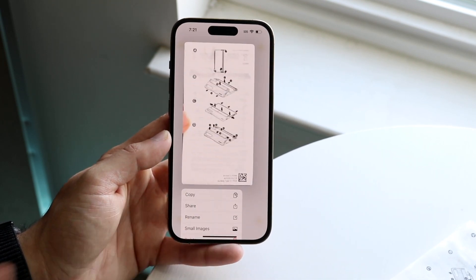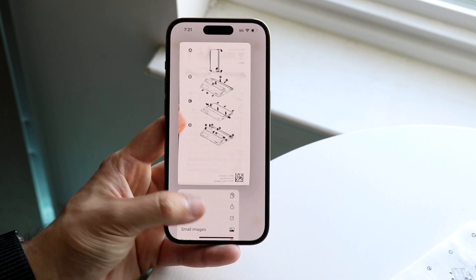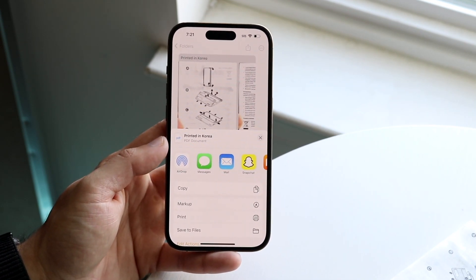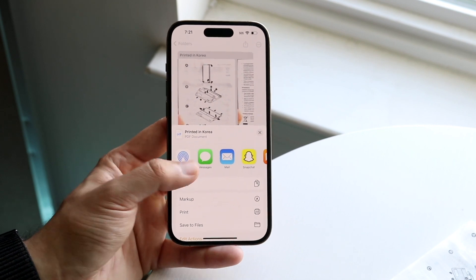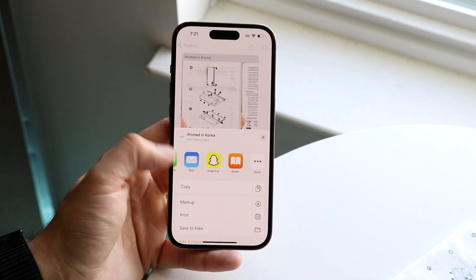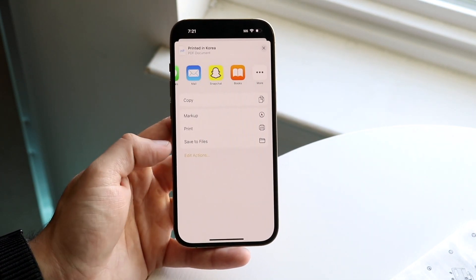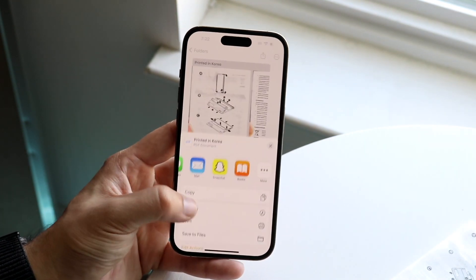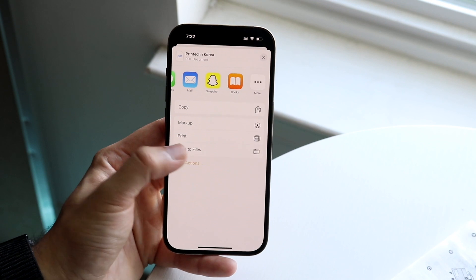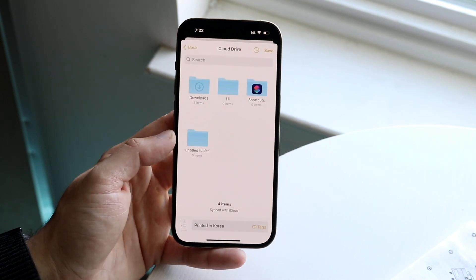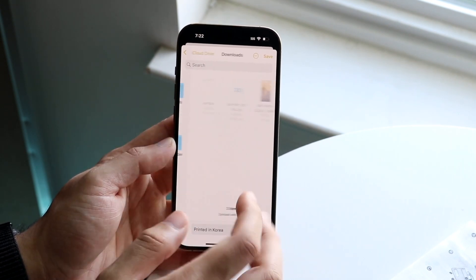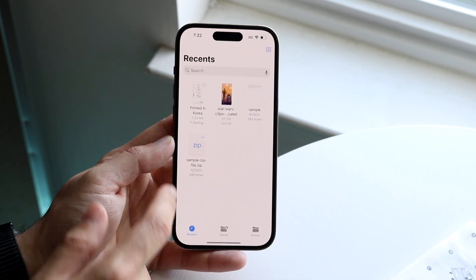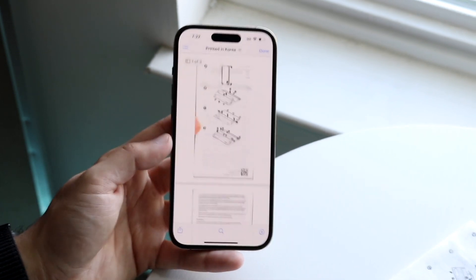Now you can go ahead and share this out — you can AirDrop it to somebody. It should be a PDF; it is a PDF document. You can email it to somebody, keep it in Notes, save it to your Files, or print it as well. If you want to save it to Files, I'd recommend doing that — just save it in Downloads or somewhere, and you should be able to see that specific document in your Files.